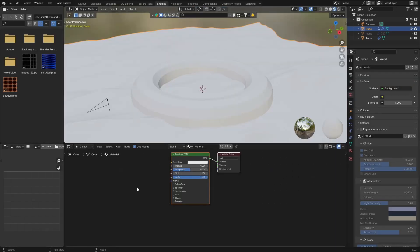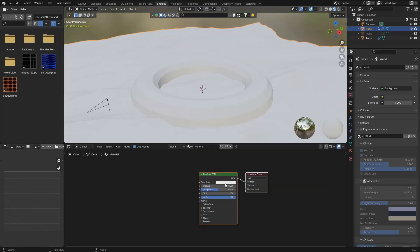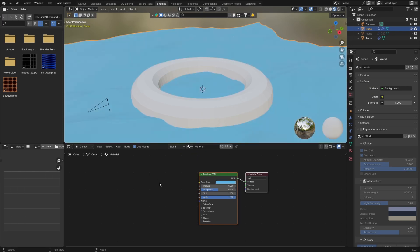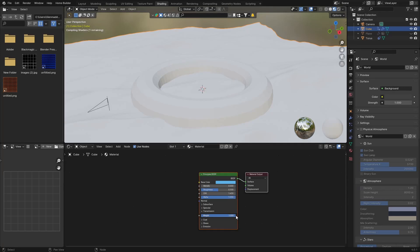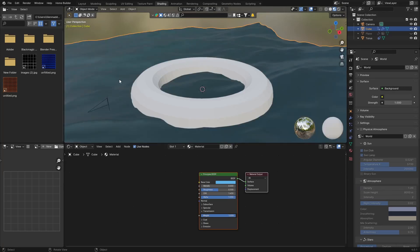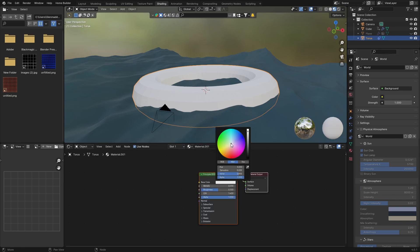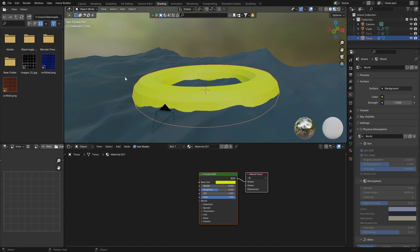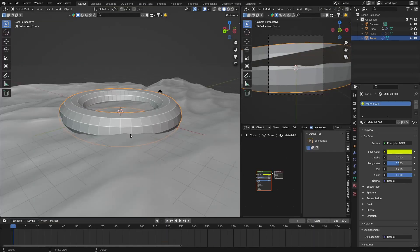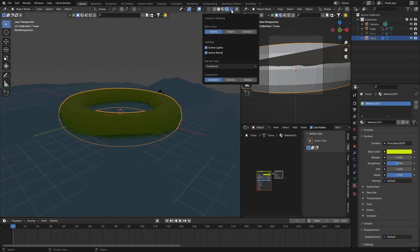Now let's add a quick material. Select the ocean, go to Material, and hit New. Go to Shading, change the base color to blue, then bring the Transmission all the way up. Select the torus, hit New, and change it to any color you want — let's make it yellow.